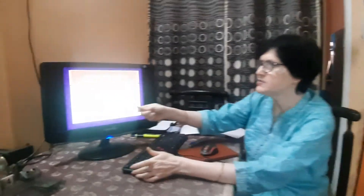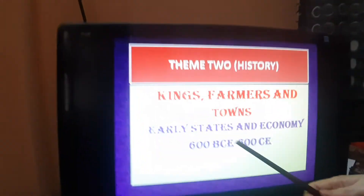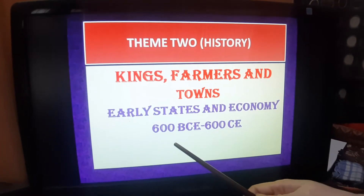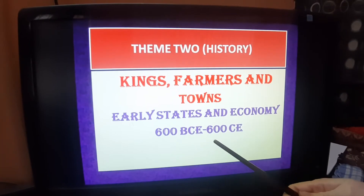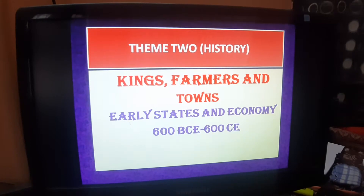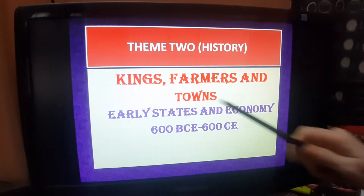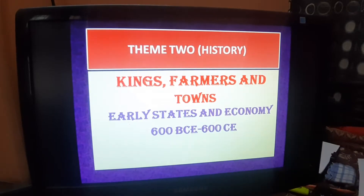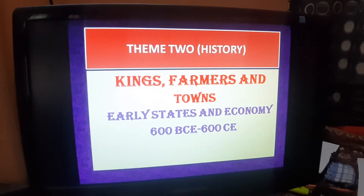Good morning students. Today I am here to present Theme 2 of the book, The Themes of Indian History, Part 1, Class 12. Theme 2 is Kings, Farmers and Towns, and with this we have Early States and Economy during the period of 600 BCE to 600 CE. As we know the chapter has the word 'kings', meaning it is actually dealing with the political setup as well as the administration.